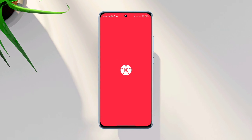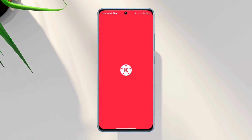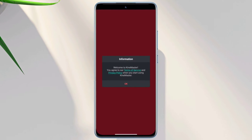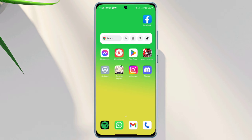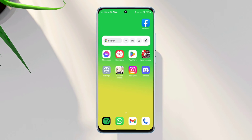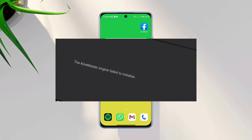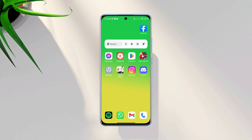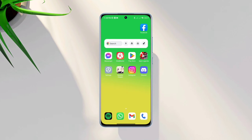Many KinMaster users say when they open the app, it shows the KinMaster engine failed to initialize. When you get this error message on your KinMaster, this won't let you use the app. If you want to solve the KinMaster engine failed to initialize error, just learn these quick three tips that will fix your problem instantly.